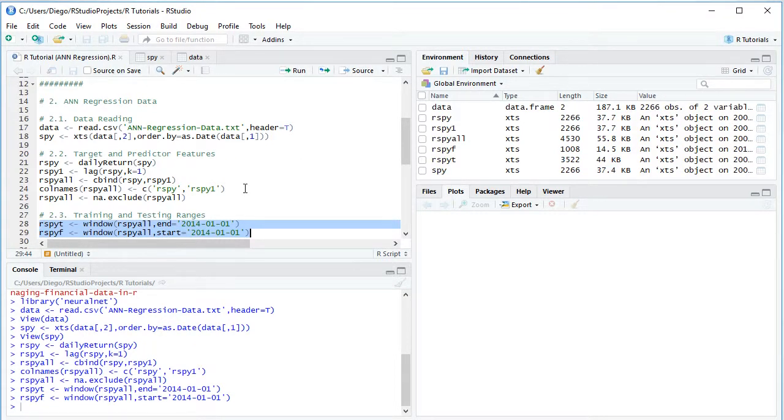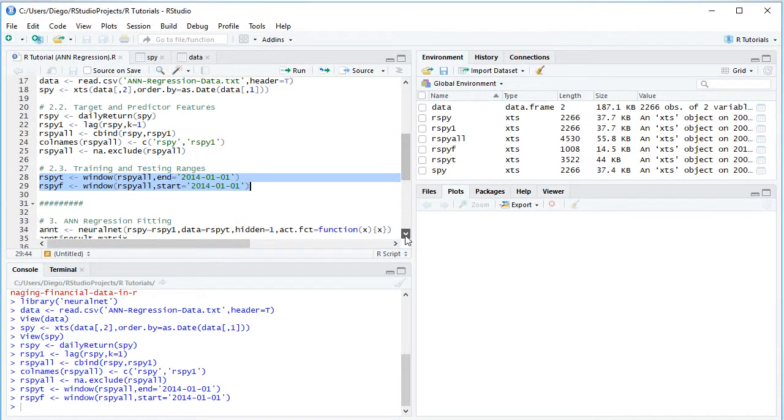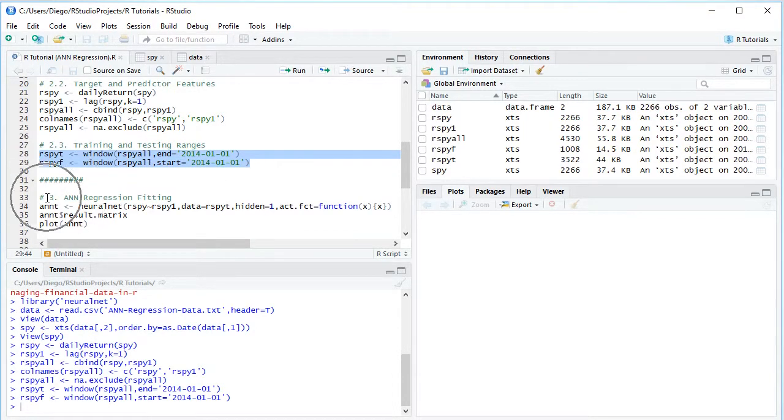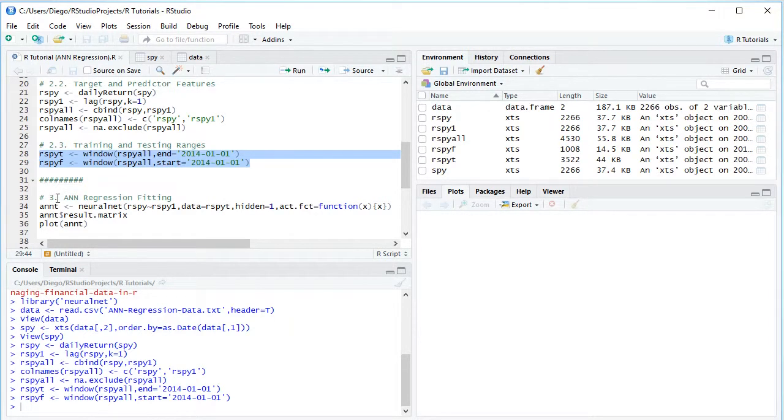So now that we have all the data ready, we can continue with the artificial neural network regression fitting. So notice here that we create this variable named ANNT artificial neural network T because we're doing this within the training range and we'll be using neural net function. Within it,